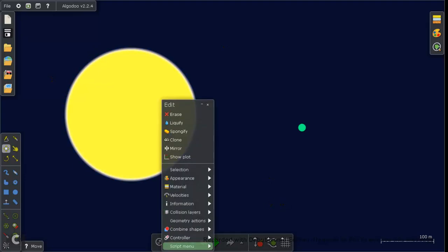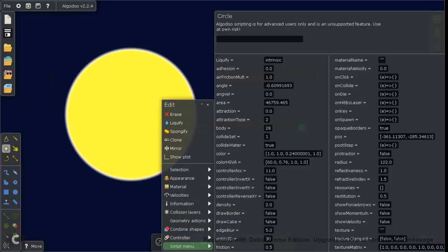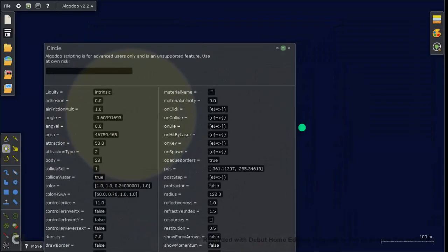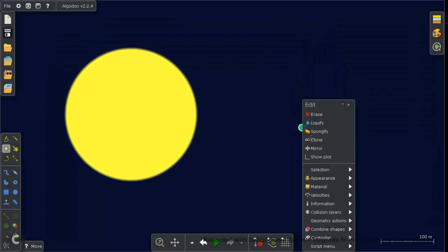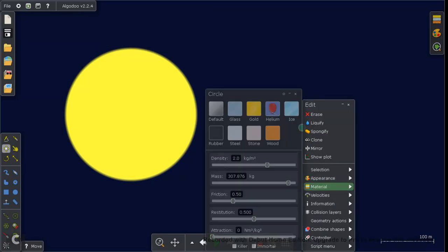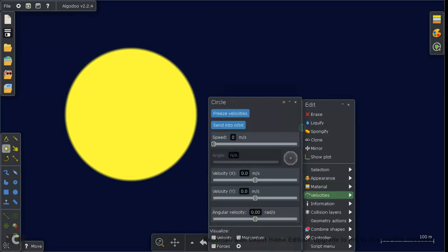The script menu. And go here to attraction. This is basically gravity. So I'm going to put this at 50. Yeah, 50. And then we want to go here and right click. And then go to velocities. And then send into orbit.